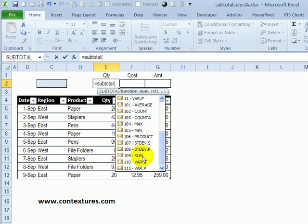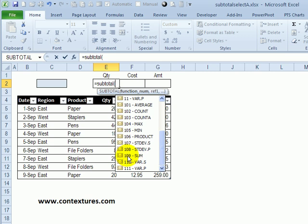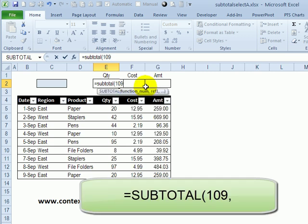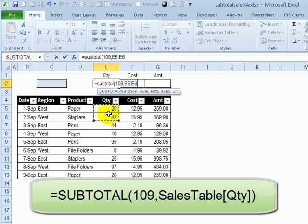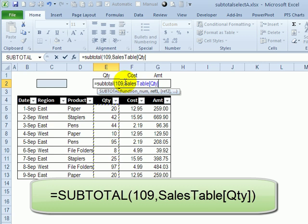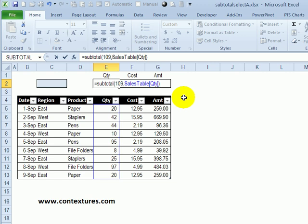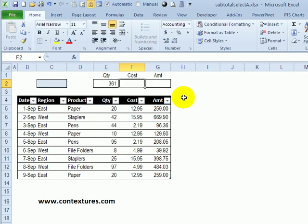109 will give you a sum of any visible rows, whether the rows were hidden with a filter or manually hidden. So I'm going to use 109, and the next thing is a comma, and the reference. So what do we want to subtotal? I'm going to select these quantity cells, and there you'll see the name of the sales table and the column name quantity.